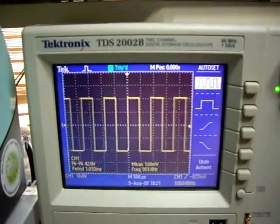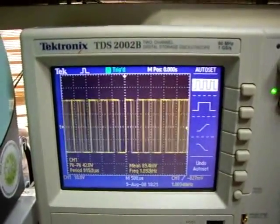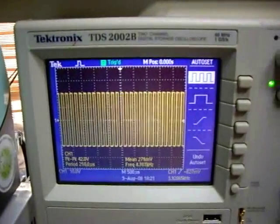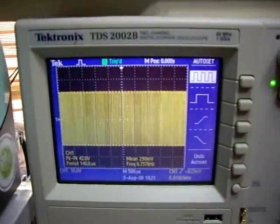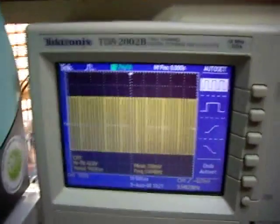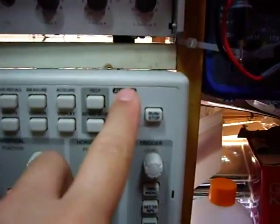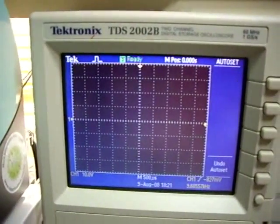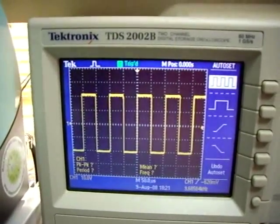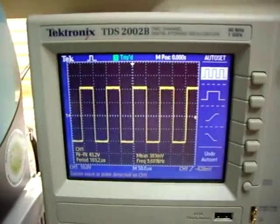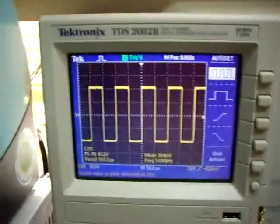One of the good features of the scope is — I increase the frequency now — what the scope can always do is fetch a signal you input with only one key. This is the autoset key. I press autoset here. You see? And it displays it right. So whatever frequency range, you have a good overview of the signal here.